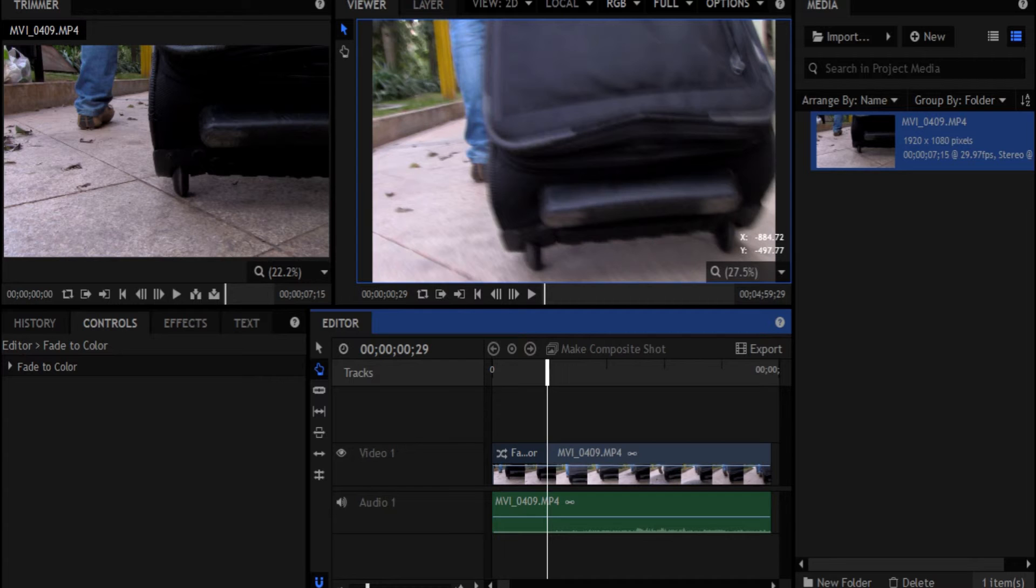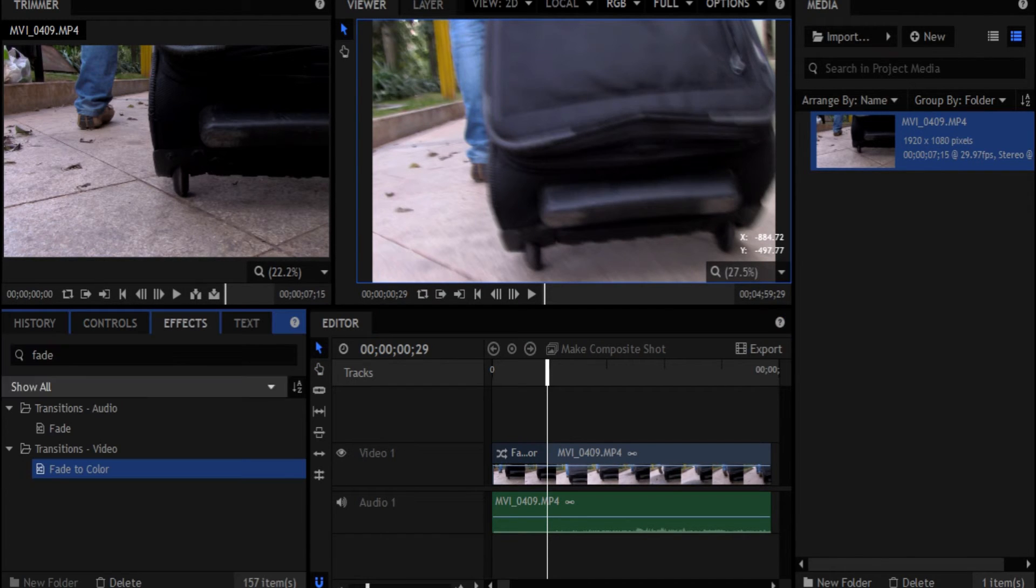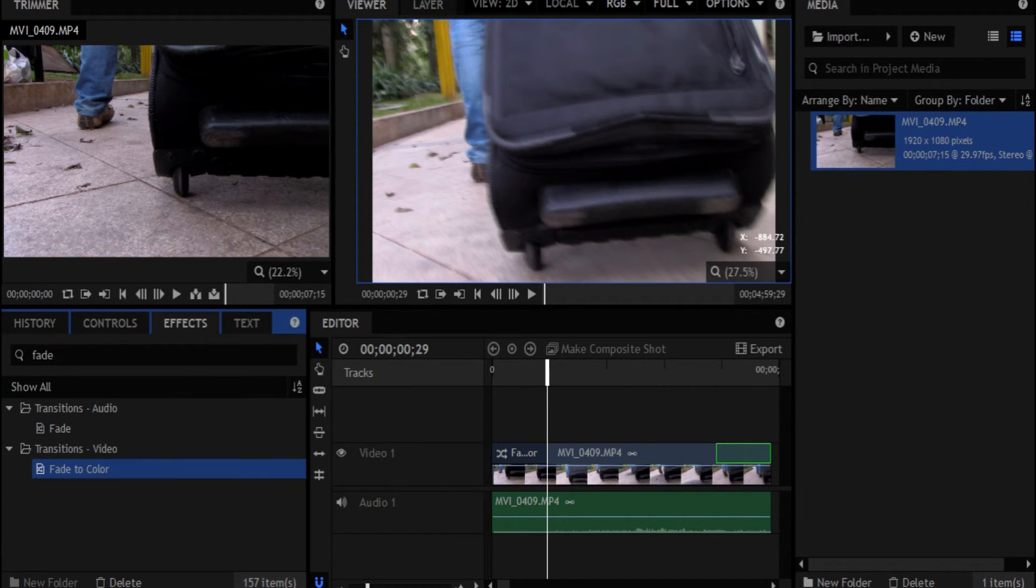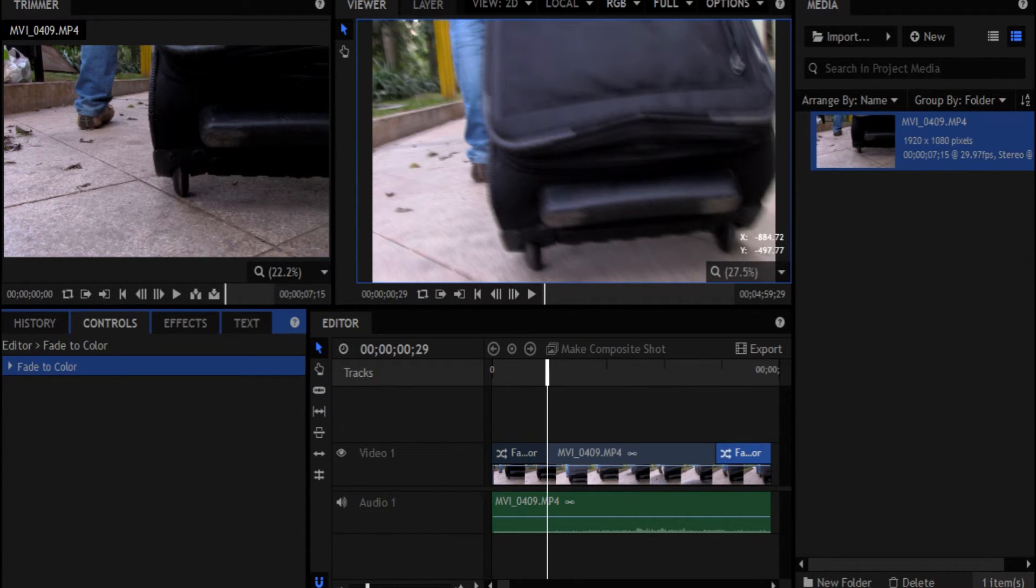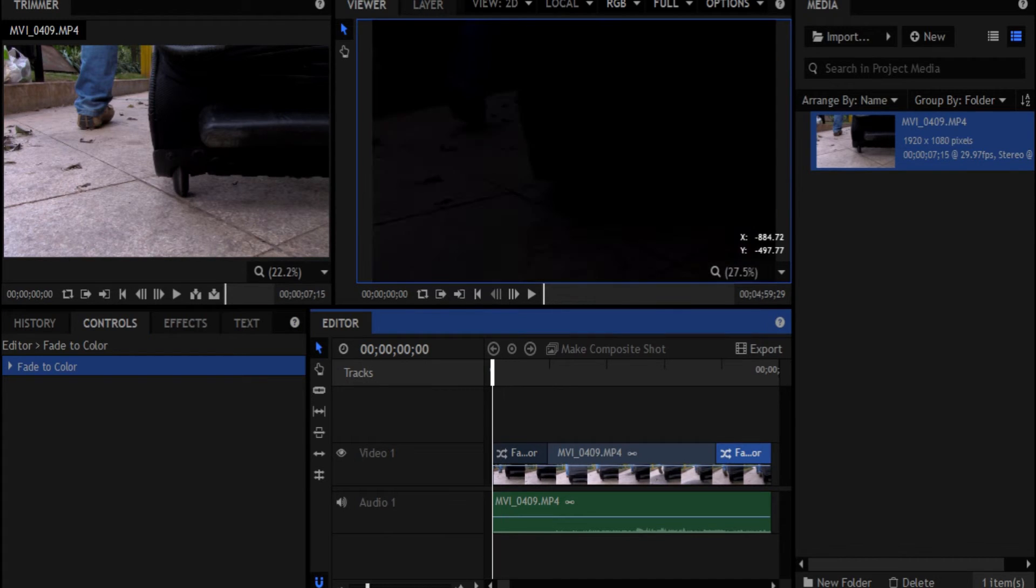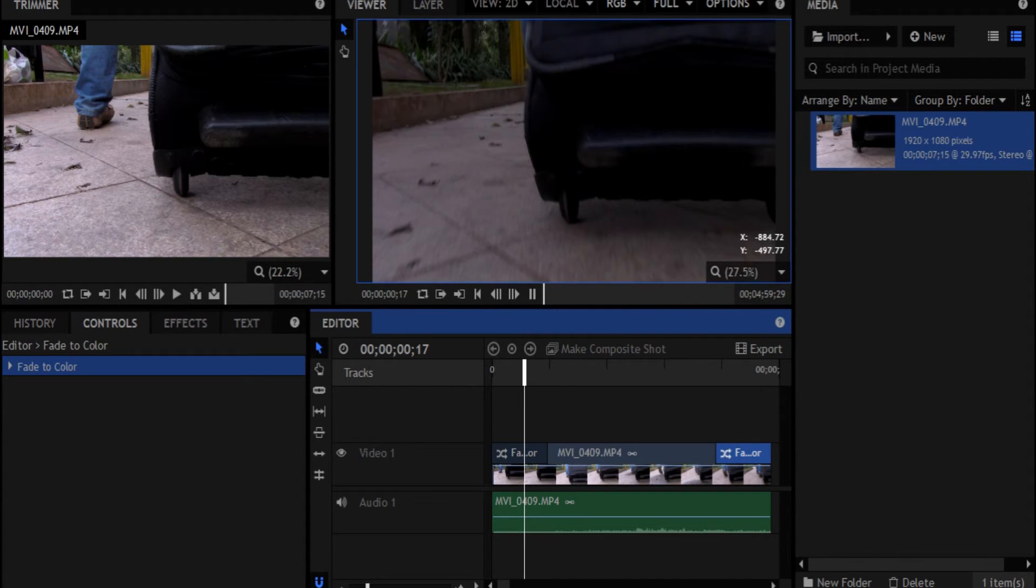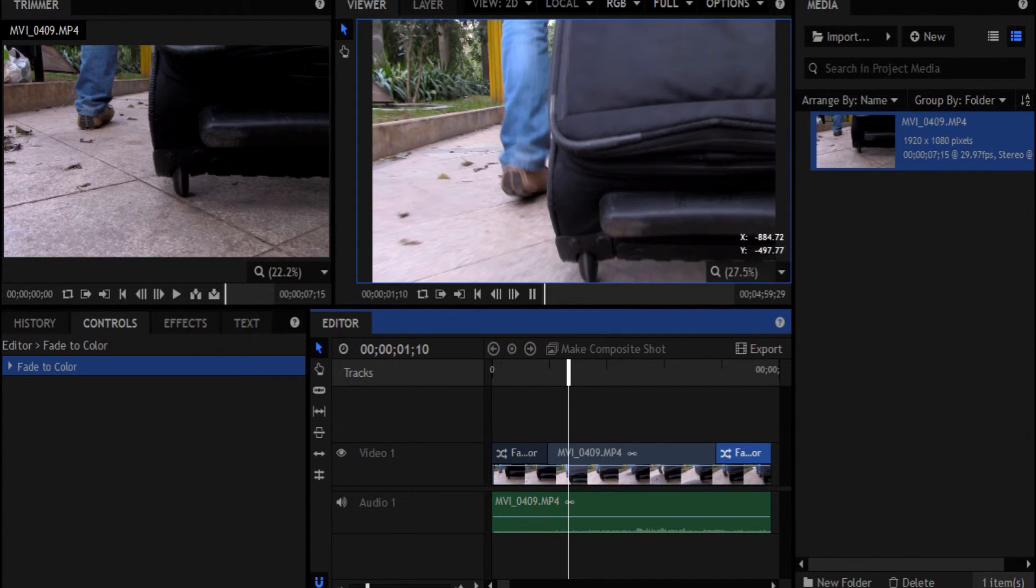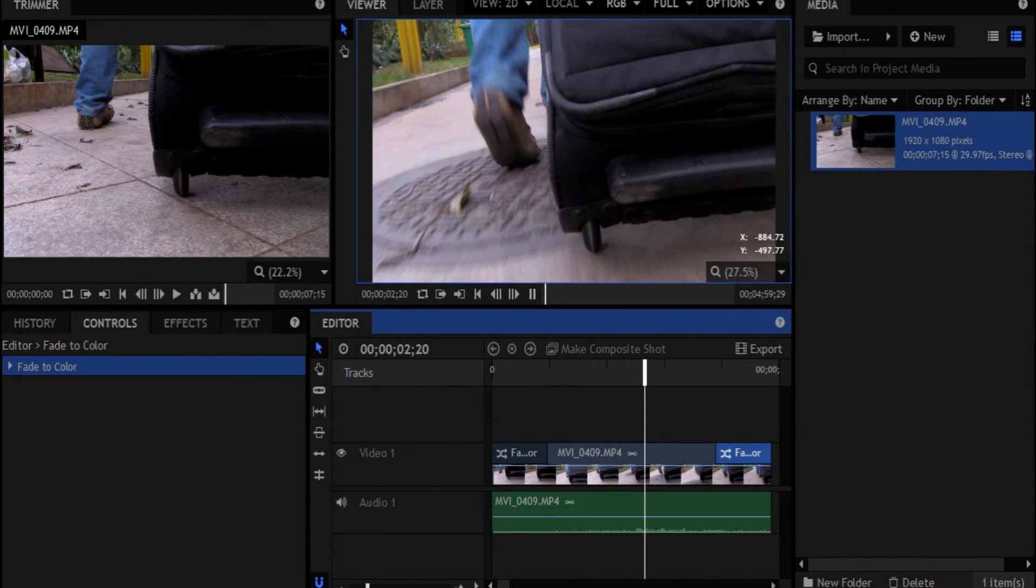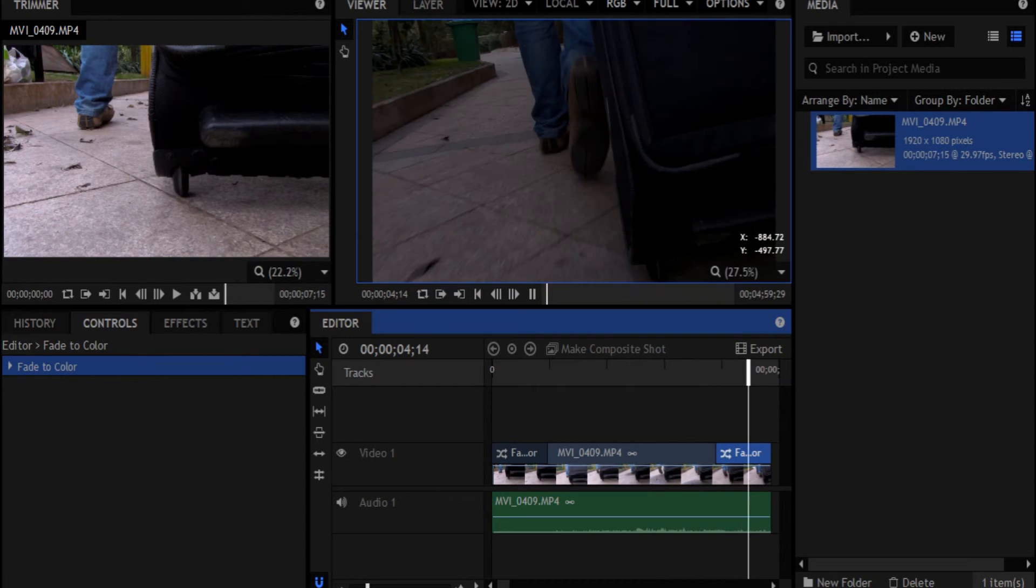And then we want to do the same on the end of this clip here. So we're going to do the same thing, fade to color, just drag it onto the end. So now when we watch the whole clip, it has a nice little fade in and a nice little fade out.